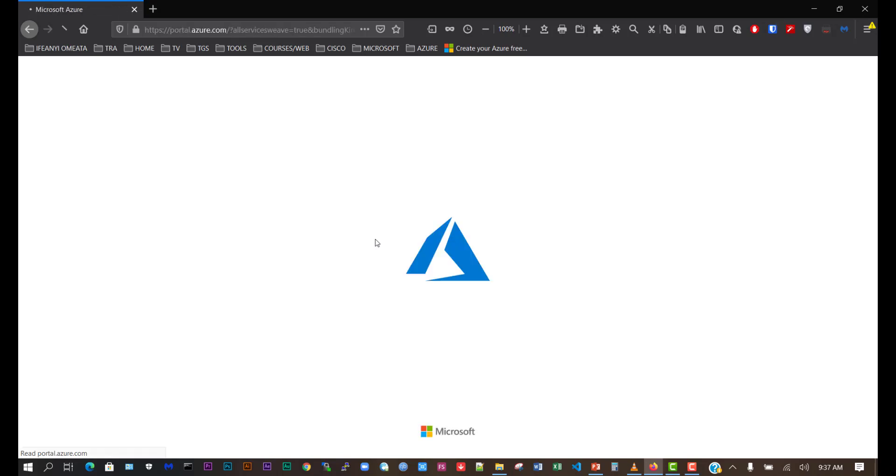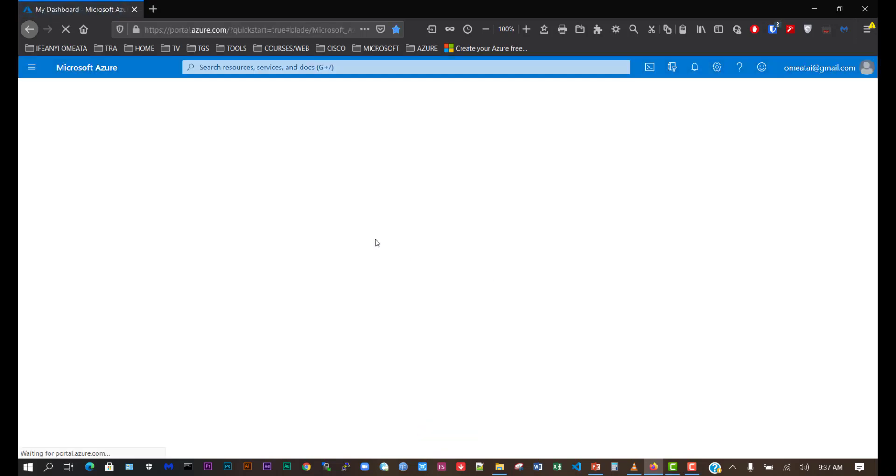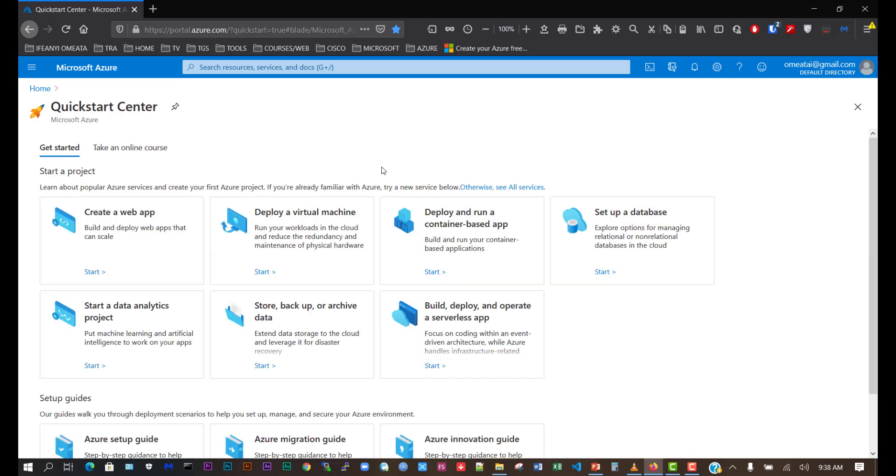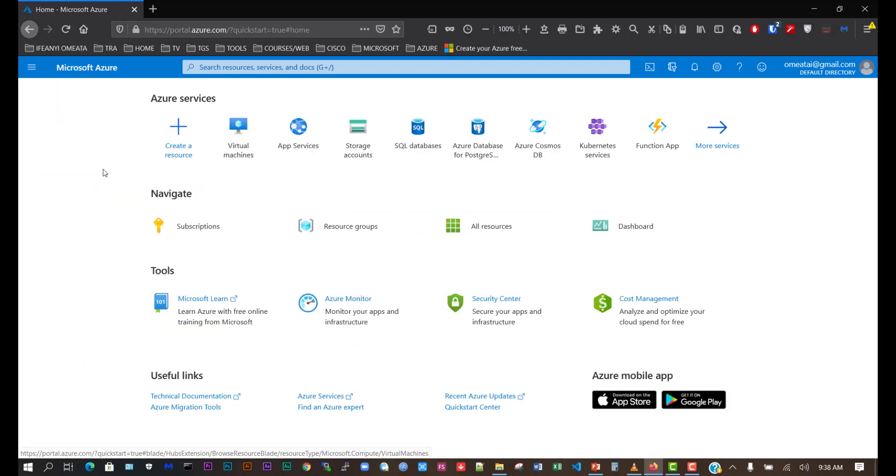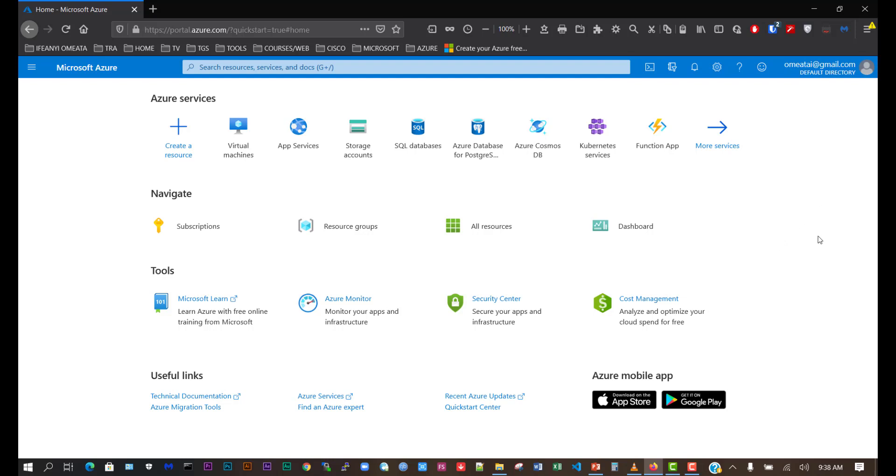This is starting up the dashboard console. Now we can see that we are on the home panel. When we click on home, we'll see all the services and other options we have on the Azure dashboard. We've successfully created a new account for Azure.